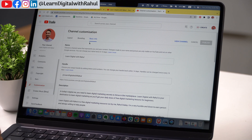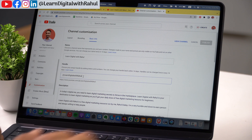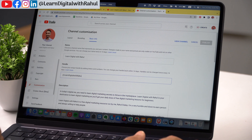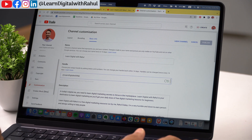Here you can see there is an option to change the name, and then there is an option to change the handle. You just have to click there and enter any name that you want to set as your custom user handle on YouTube.